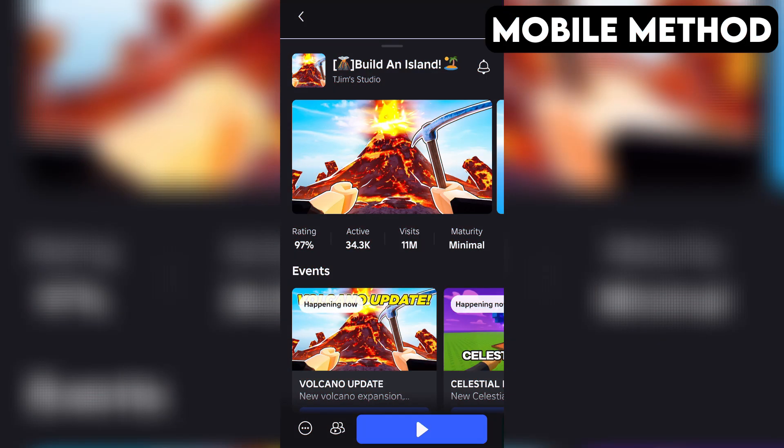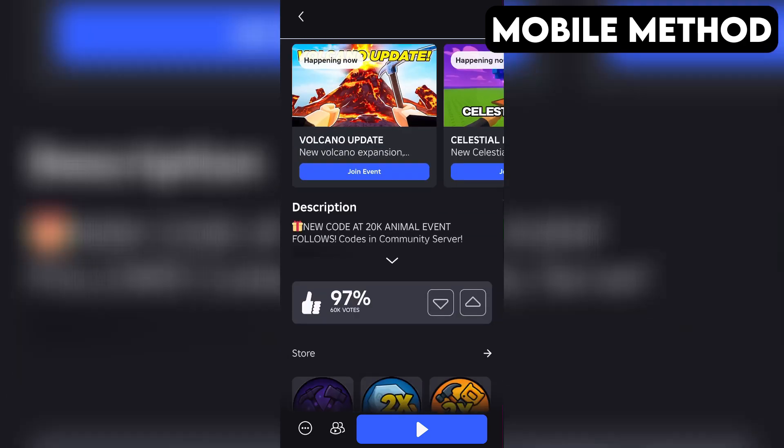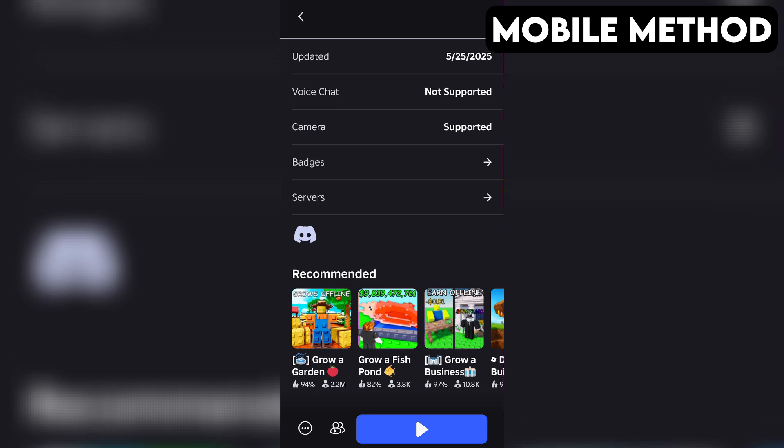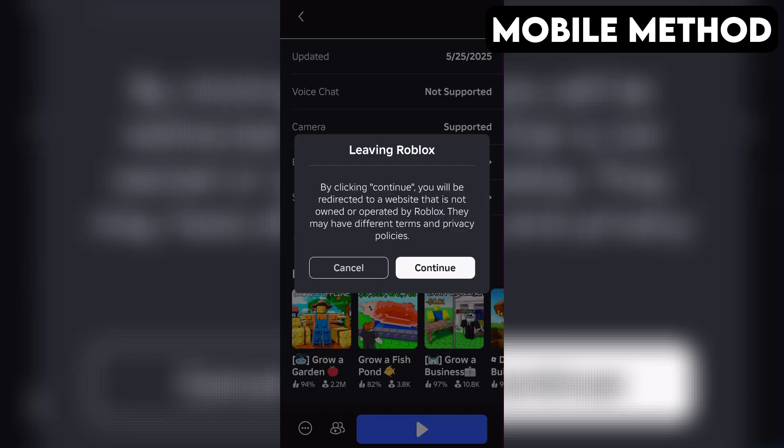The process on mobile is going to be very similar. Start by going to Build an Island's game page in the Roblox app. Next, you want to scroll down until you see the Discord icon. Once you find it, simply tap it, and then hit Continue.